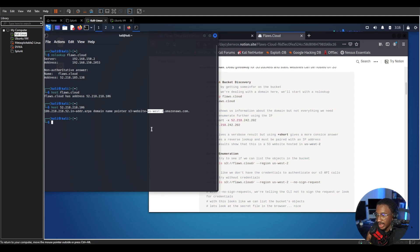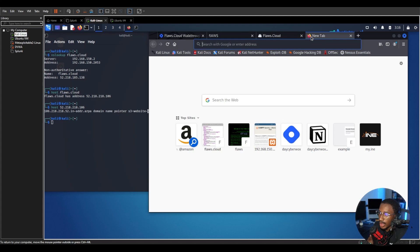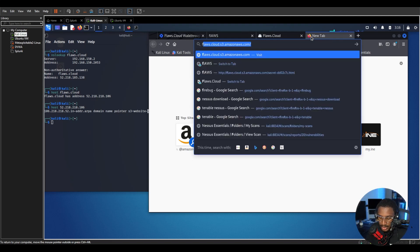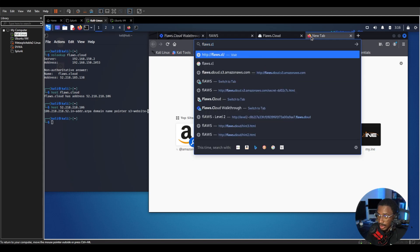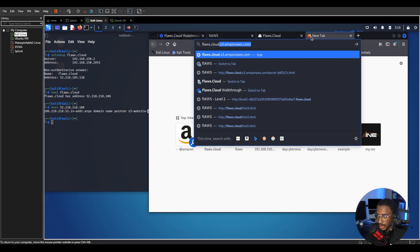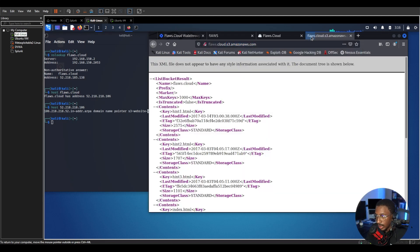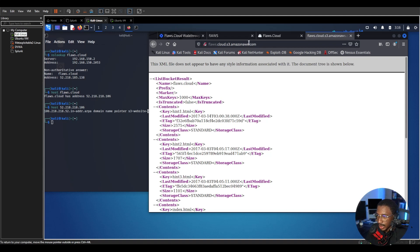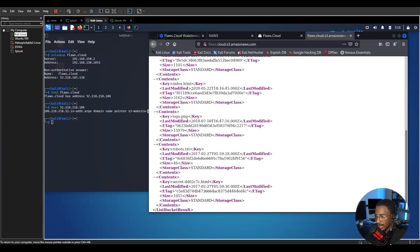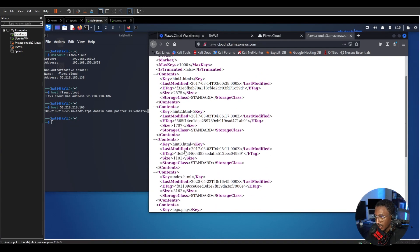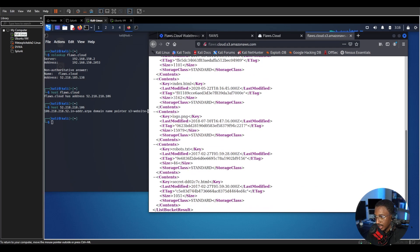We know this is an S3 website so this is a common naming format for how S3 websites are. It's usually the domain dot S3 dot Amazon AWS.com and yeah that is the first domain. That's kind of what we're looking for. We have some information here but this just kind of looks ugly. We can see some things, we see some hints, we see the index, we see the logo, we see different things. We also see a secret file which is pretty interesting.